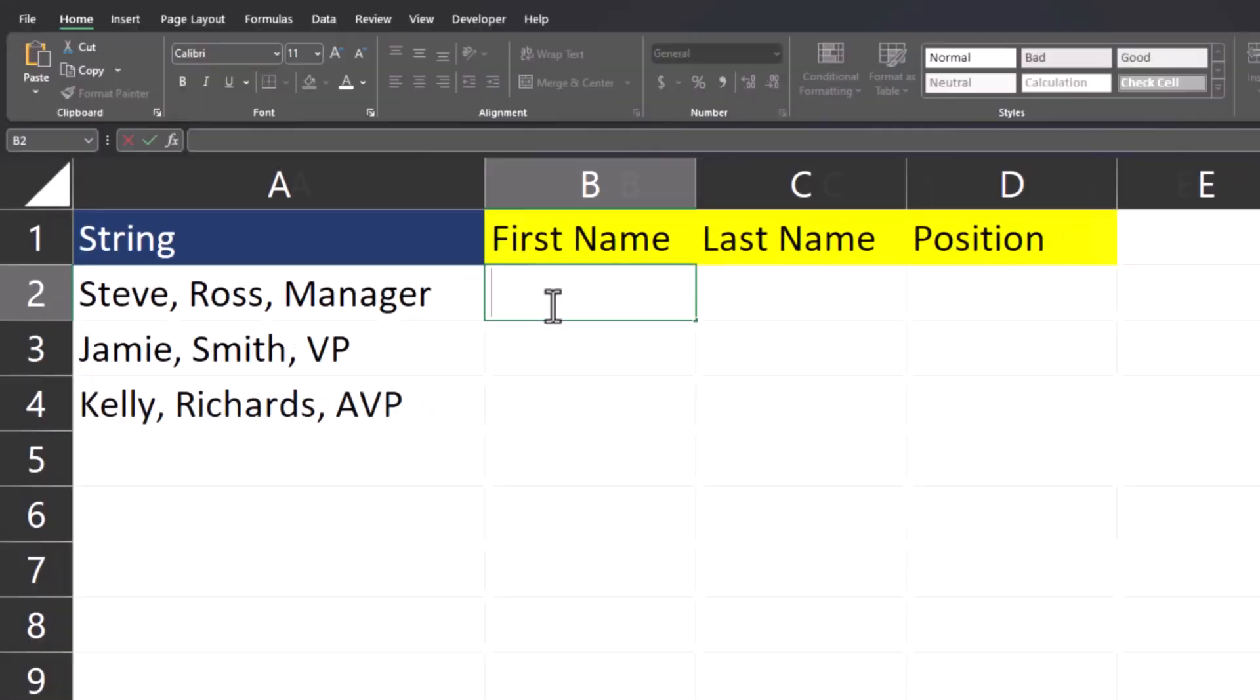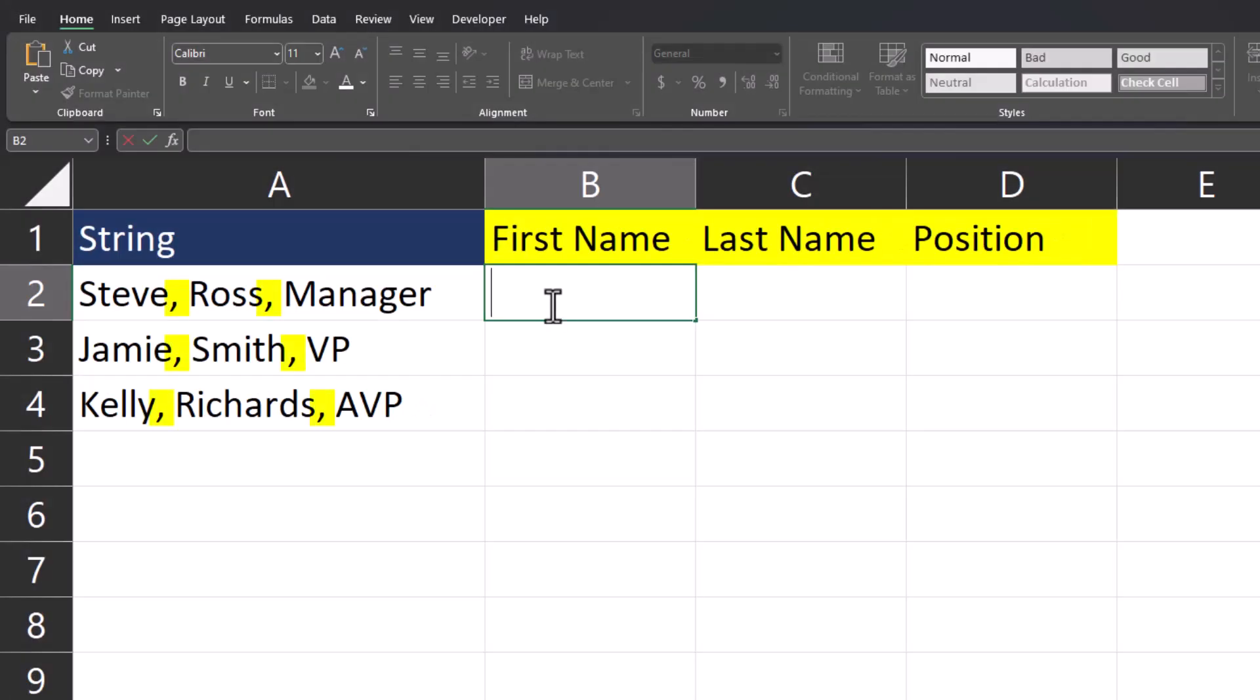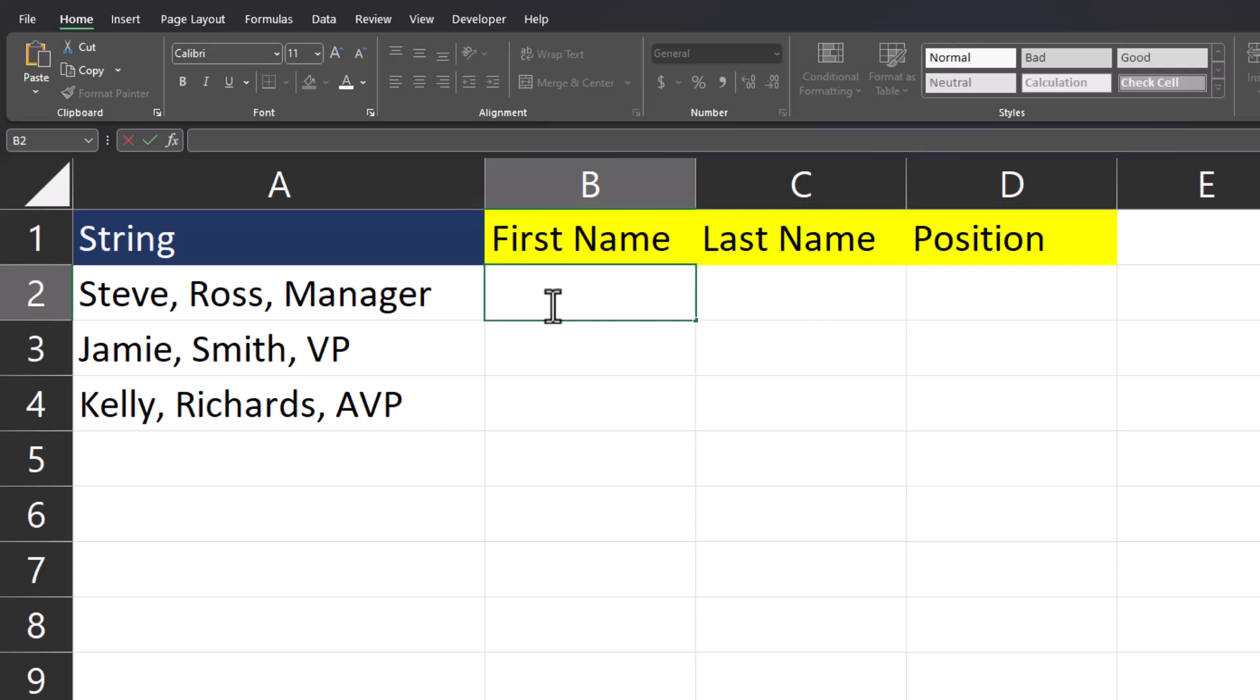In our first example, we have strings of text split up by commas. We have first and last name and the employee position. We're going to use the TextSplit function to break these up into separate columns.